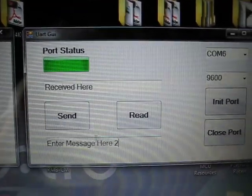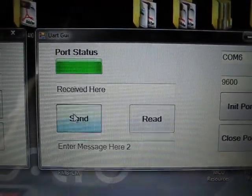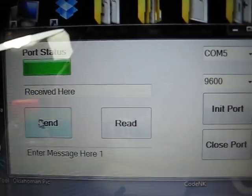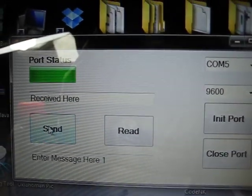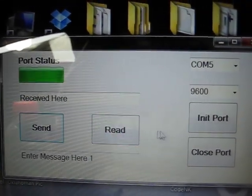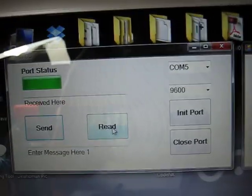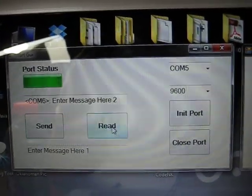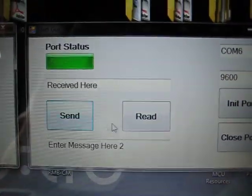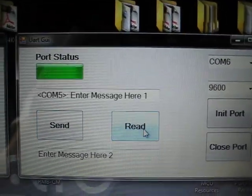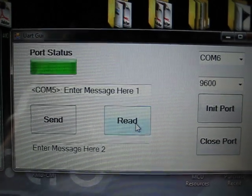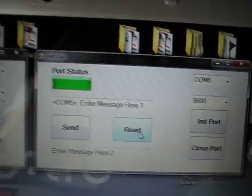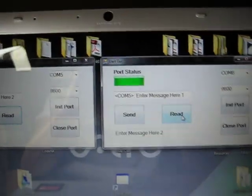And then hit send. Send. Let's try to read it and see what happened. And then read. So it worked.